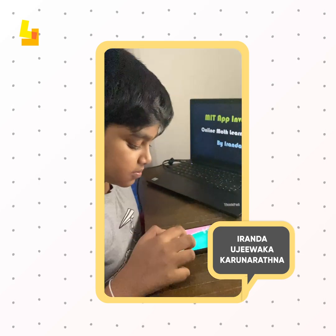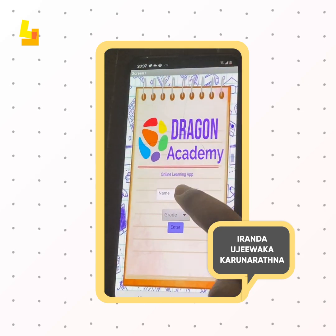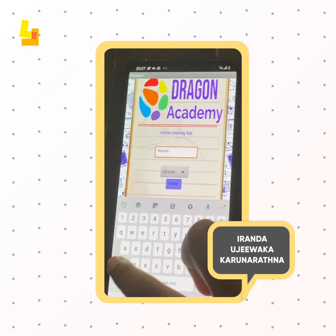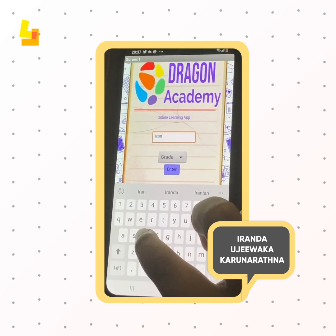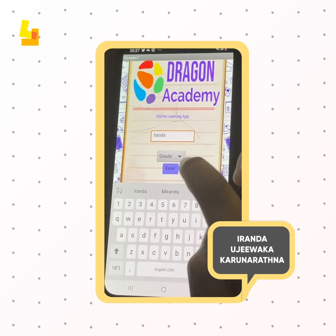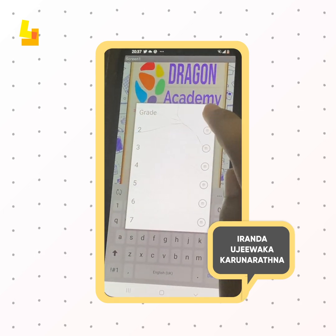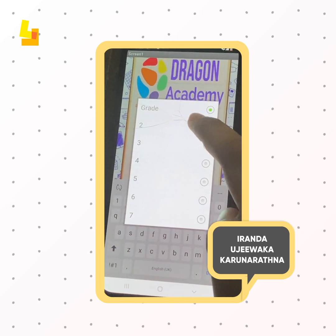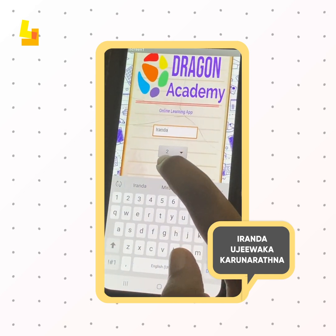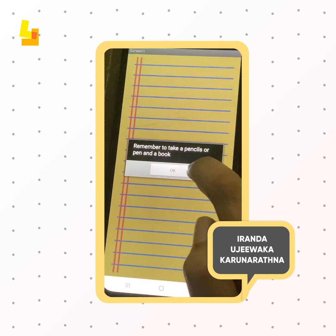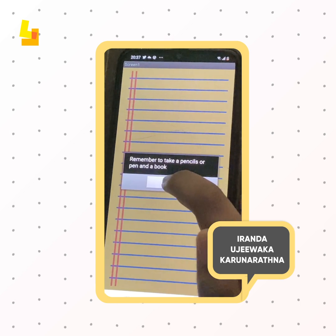Now let's test it. So at first you have to enter your name. Then you select your grade from grade 1 to grade 7. Then click enter. This app is so interactive.